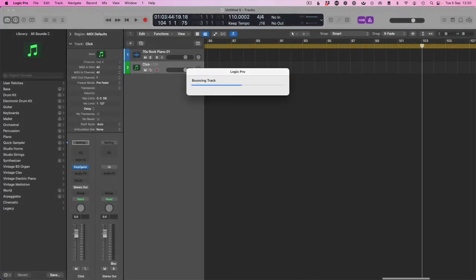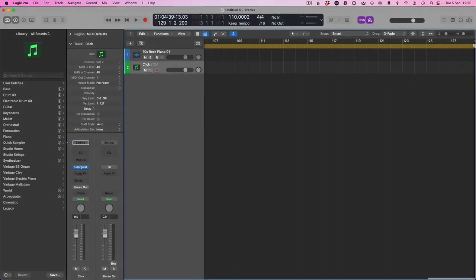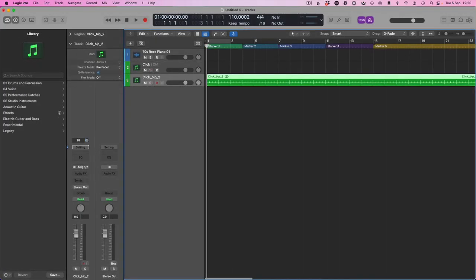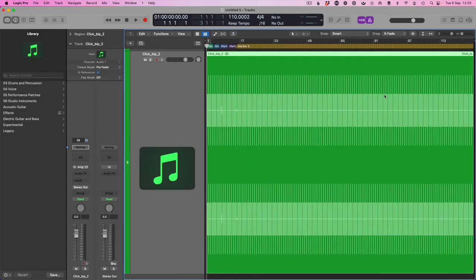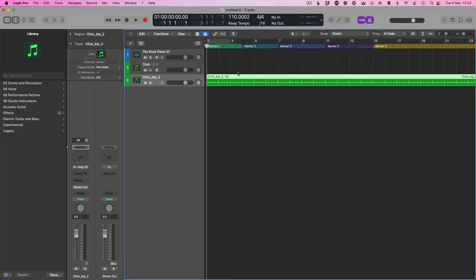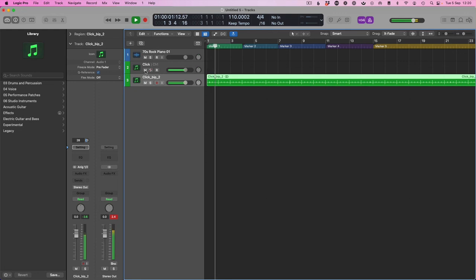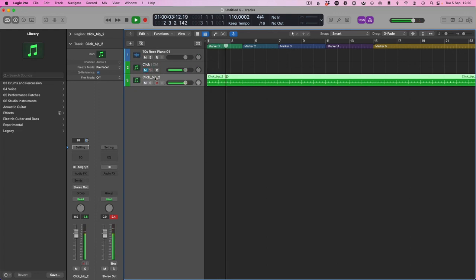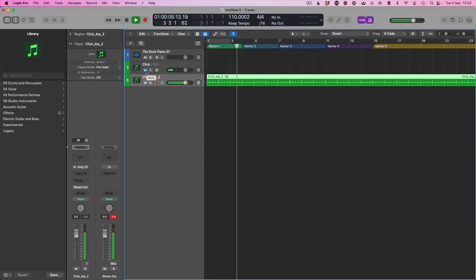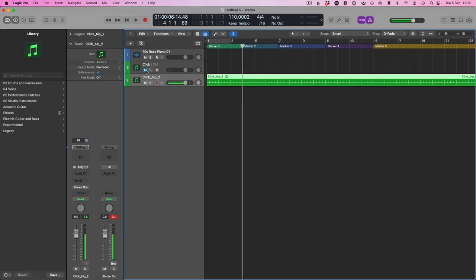I've got a rather long session here, so we have a long audio file, and there it is. The click track printed in the arrange window. We have created a click track in Logic. Click, click.